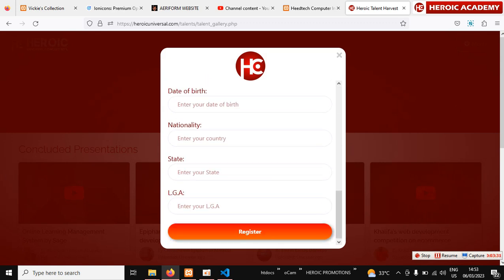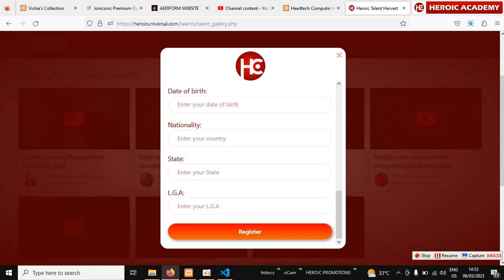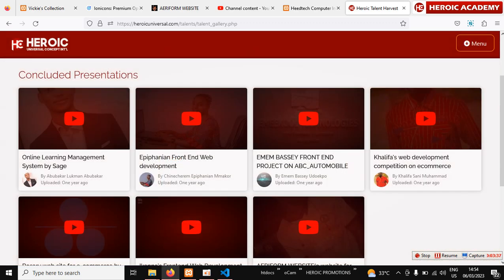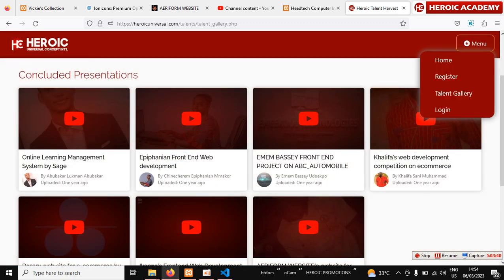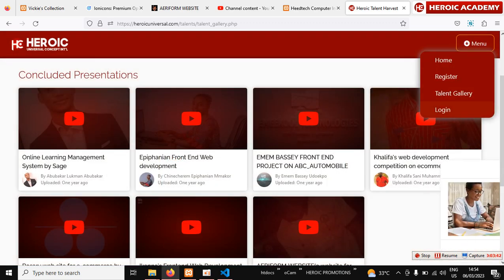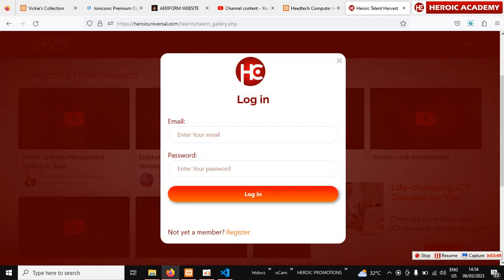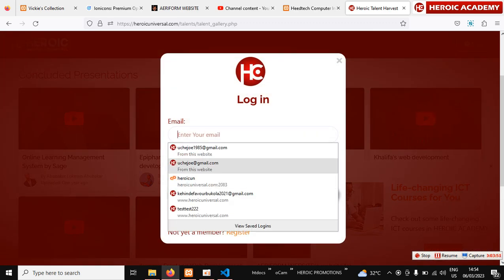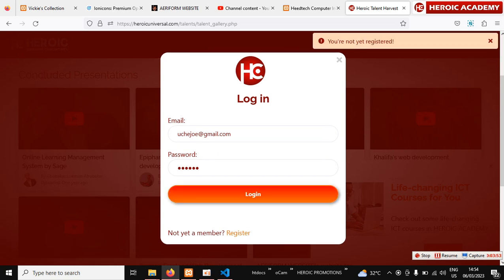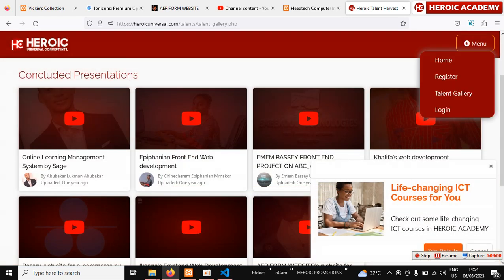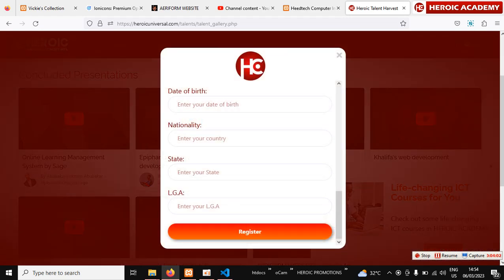Here you type in your details and register. If you have participated in this competition before, it means you are already registered — just click on 'Login.' But if you have not registered, register first and then click on 'Login.'